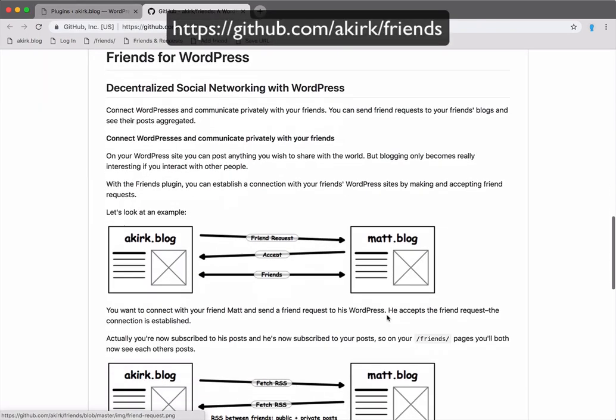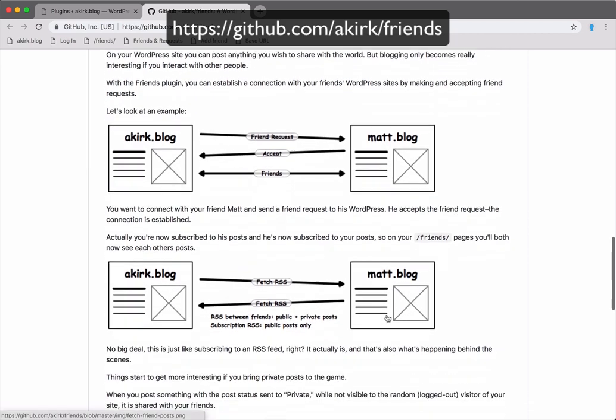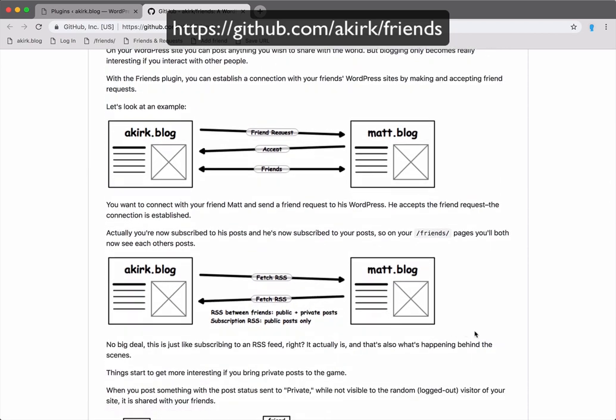If you take a look at the project page on GitHub, you can see some illustrations on how friend requests work.